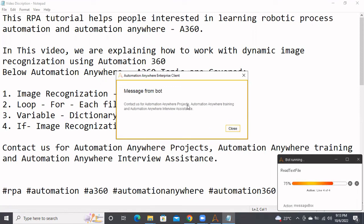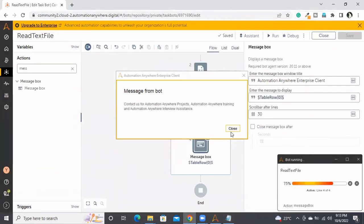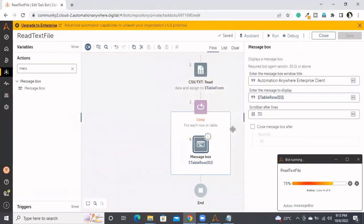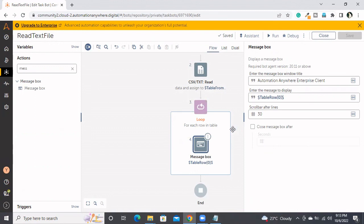Let me go back here. Let me stop this. So basically, in this way we'll be reading the text files by using read CSV or text file command. This is about reading text files.